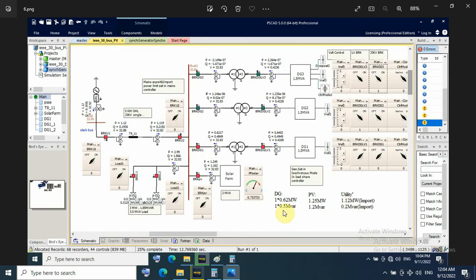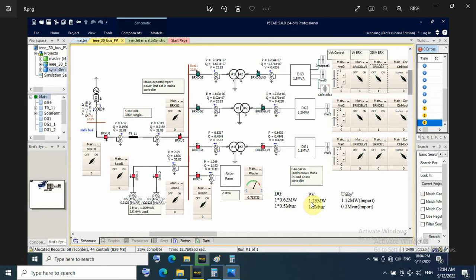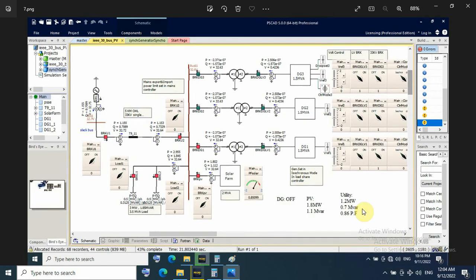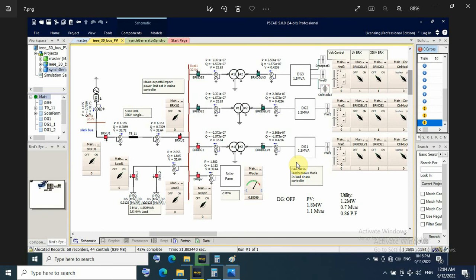So in this case I have only one DG with BV with utility. DG generates 0.6 megawatt, BV 1.25, utility 1.12 as imported power and 2 megavar also as imported reactive power. And if this DG shut down, then this system will be also stable because I will take 1.2 megawatt, it's still within the range for import and export limit.